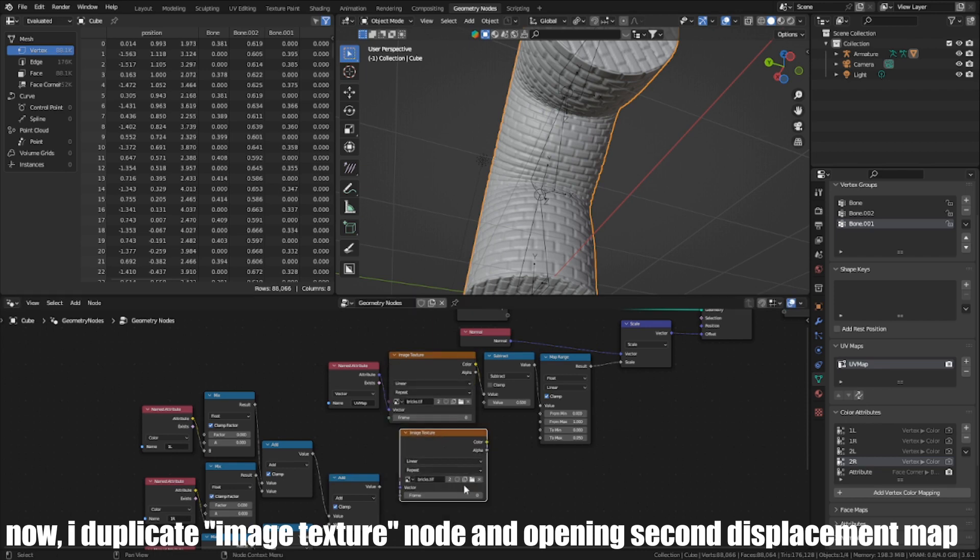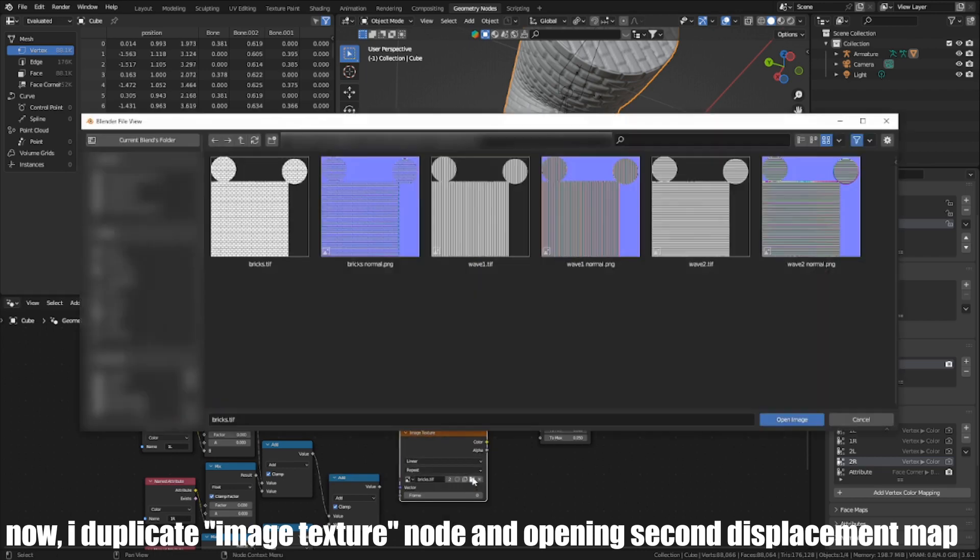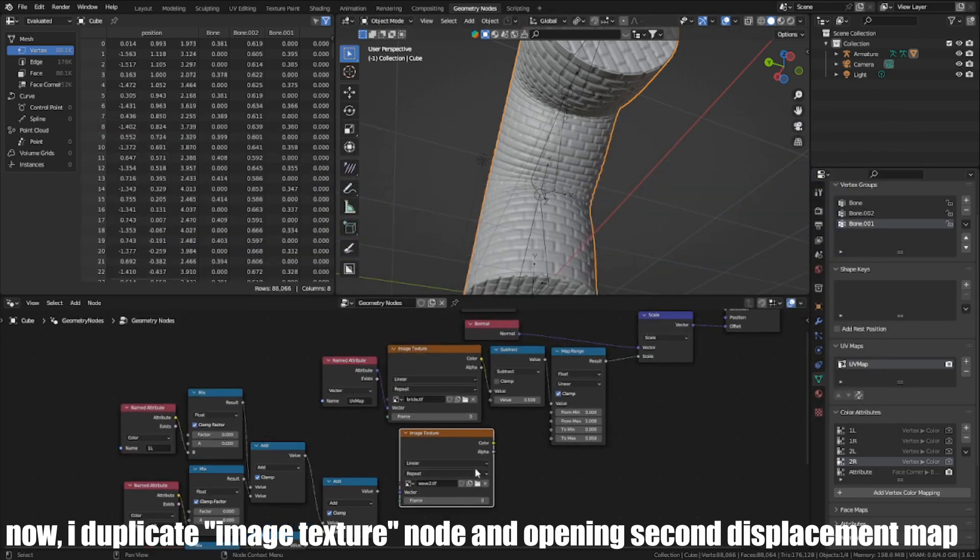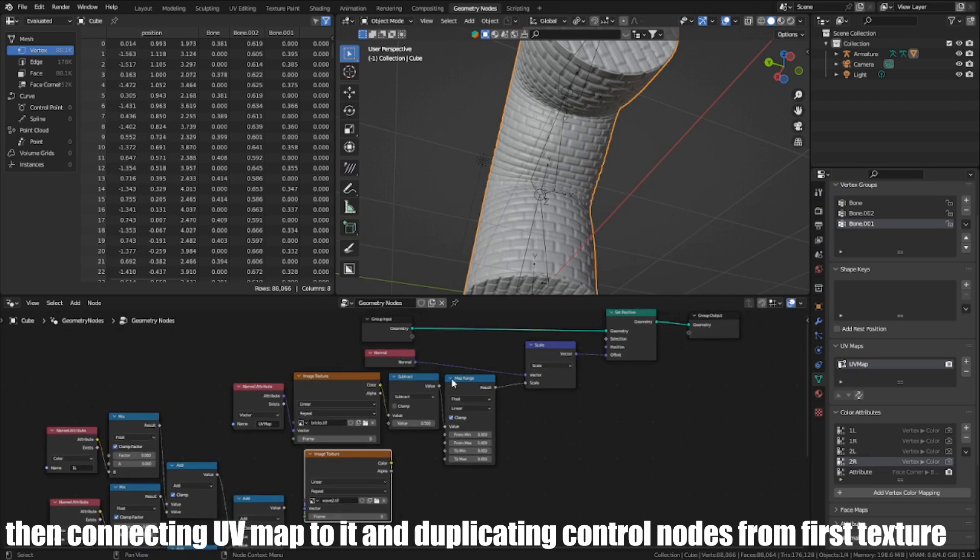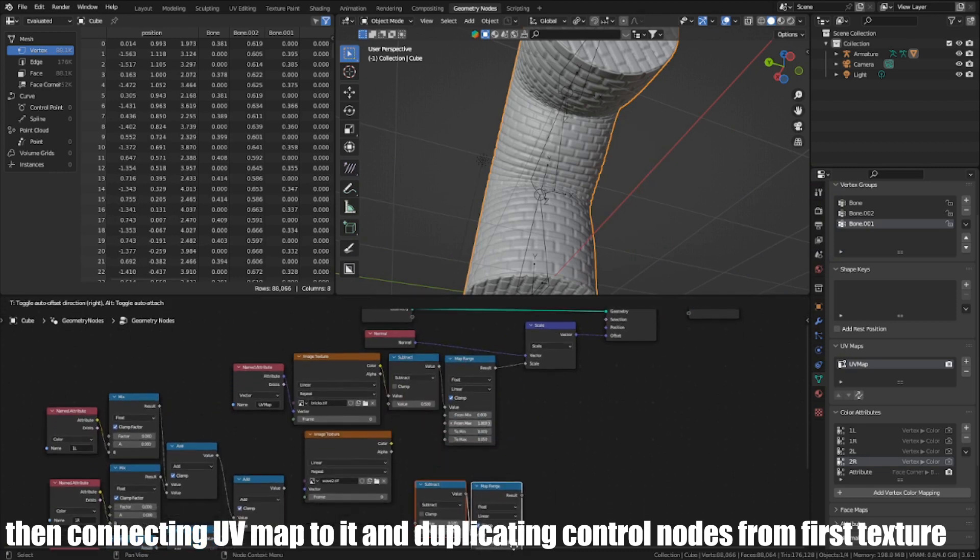Now I duplicate the image texture node and open a second displacement map, then connect the UV Map to it and duplicate control nodes from the first texture.